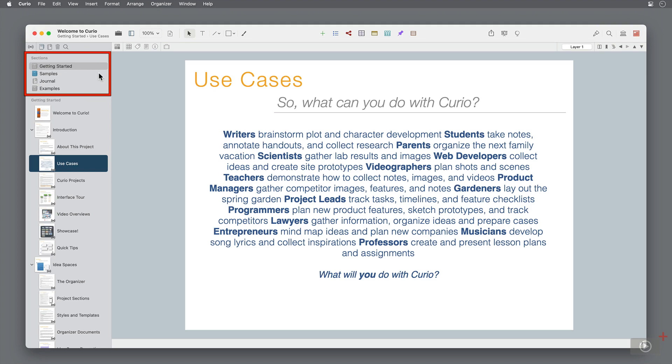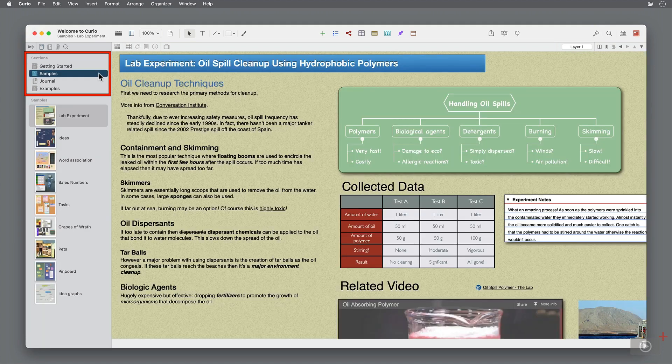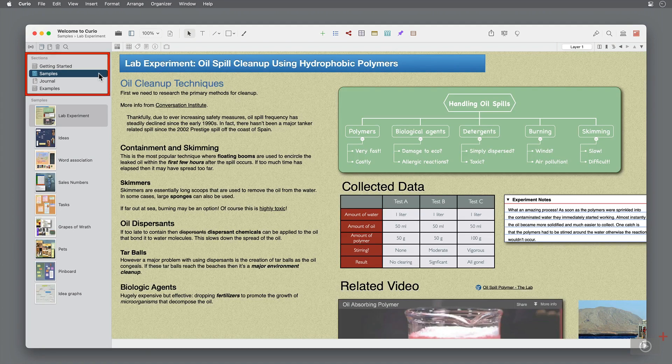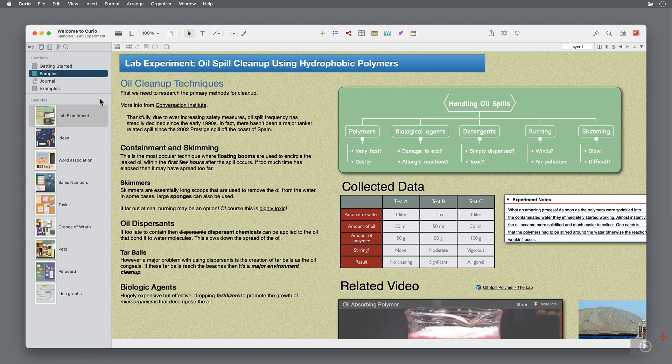Documents like introduction, about this project, and use cases are all idea spaces. Then at the top we have different sections for the project. Getting started is one section, samples is another, and so on. We're going to focus on the use cases idea space for now.